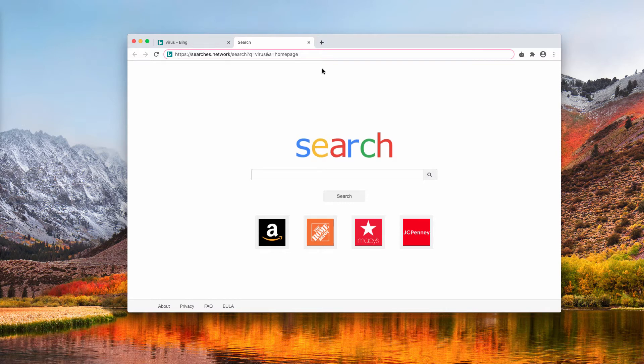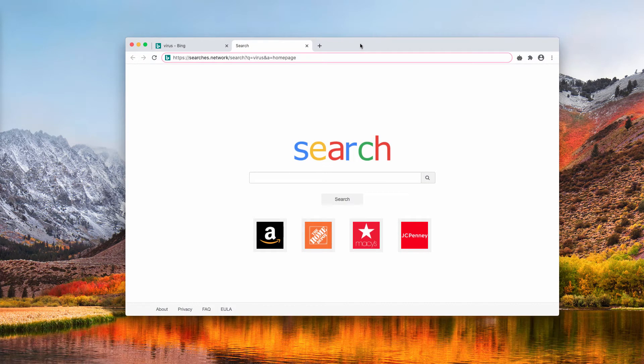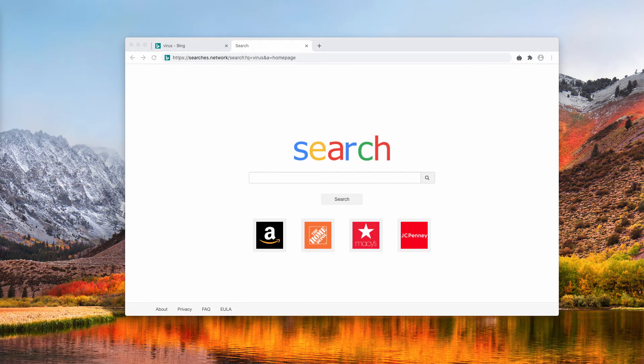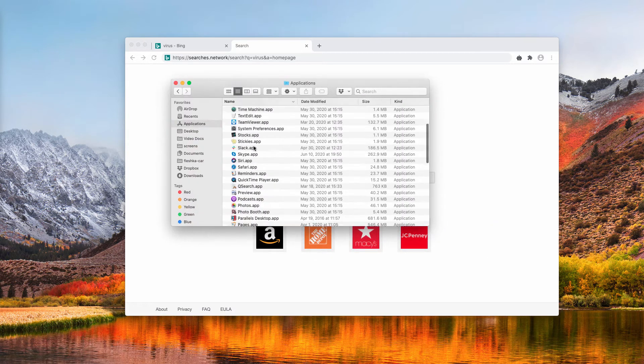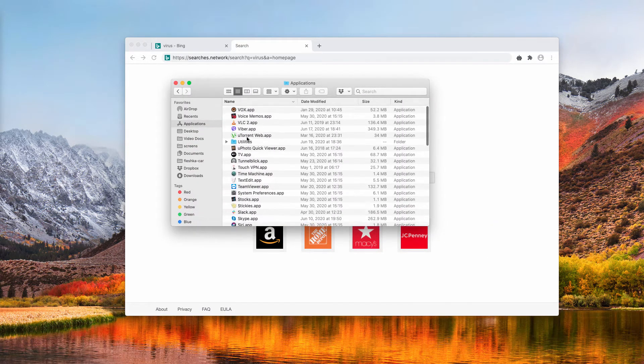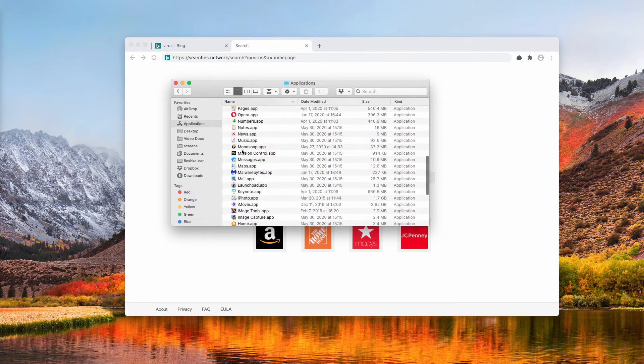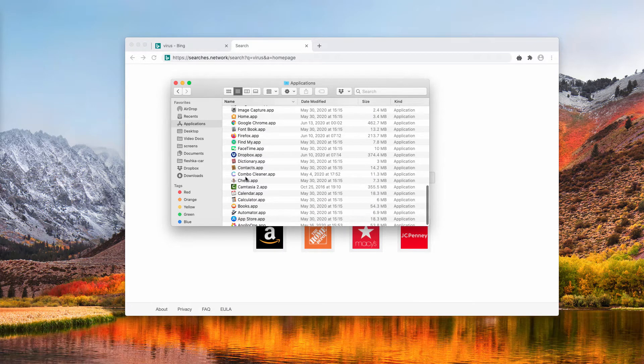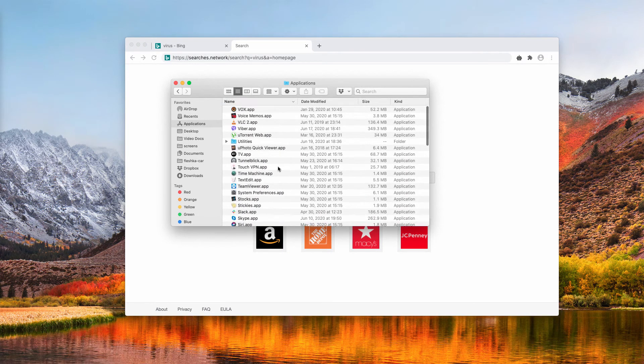This problem needs to be immediately fixed. First of all, you need to examine your available Mac applications. If you find something suspicious in this list, make sure you right-click on it and move it to the trash.